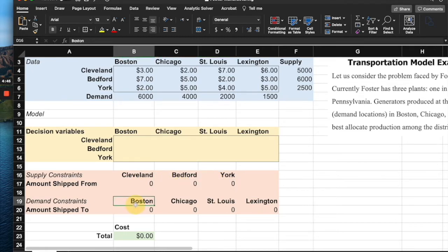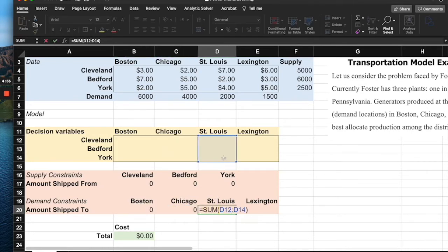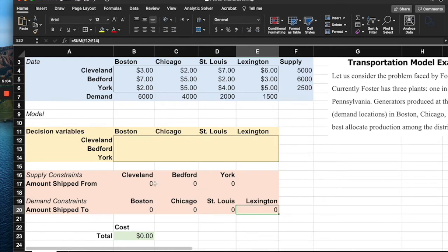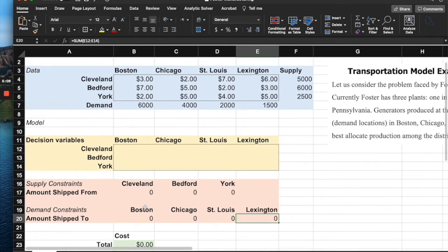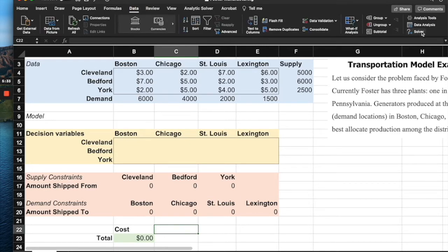Similarly for demand, everything shipped to Boston is summed here, Chicago here, St. Louis here, and Lexington here. The spreadsheet is now ready for analysis. To solve this, we use Excel's built-in Solver feature: go to Data, then click on Solver.